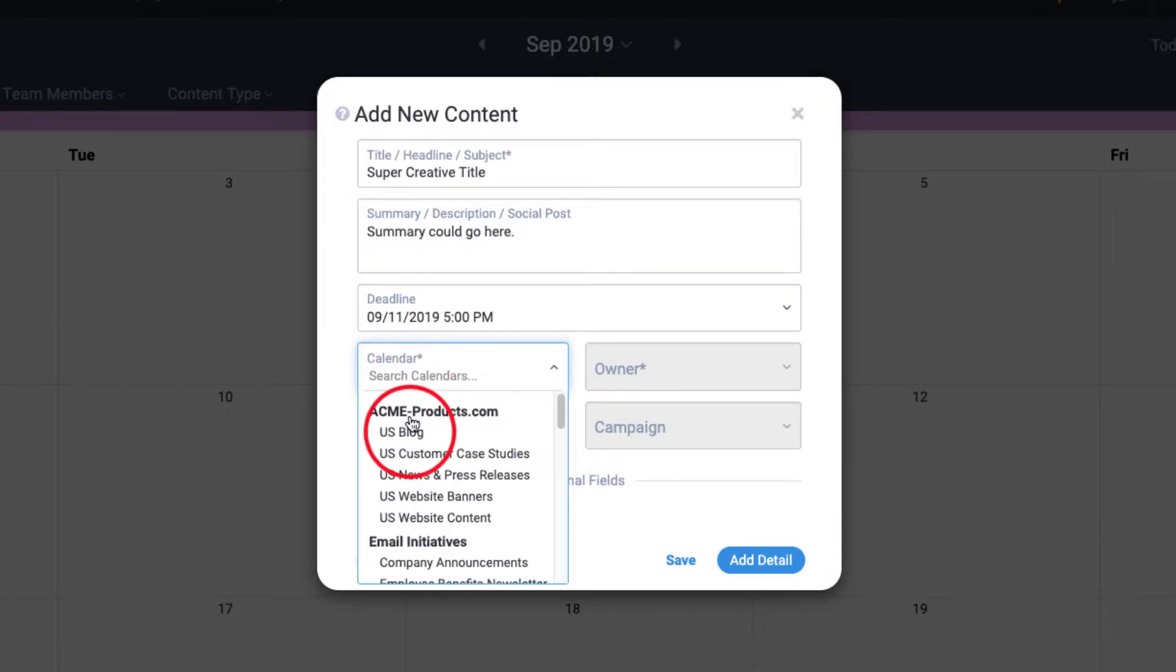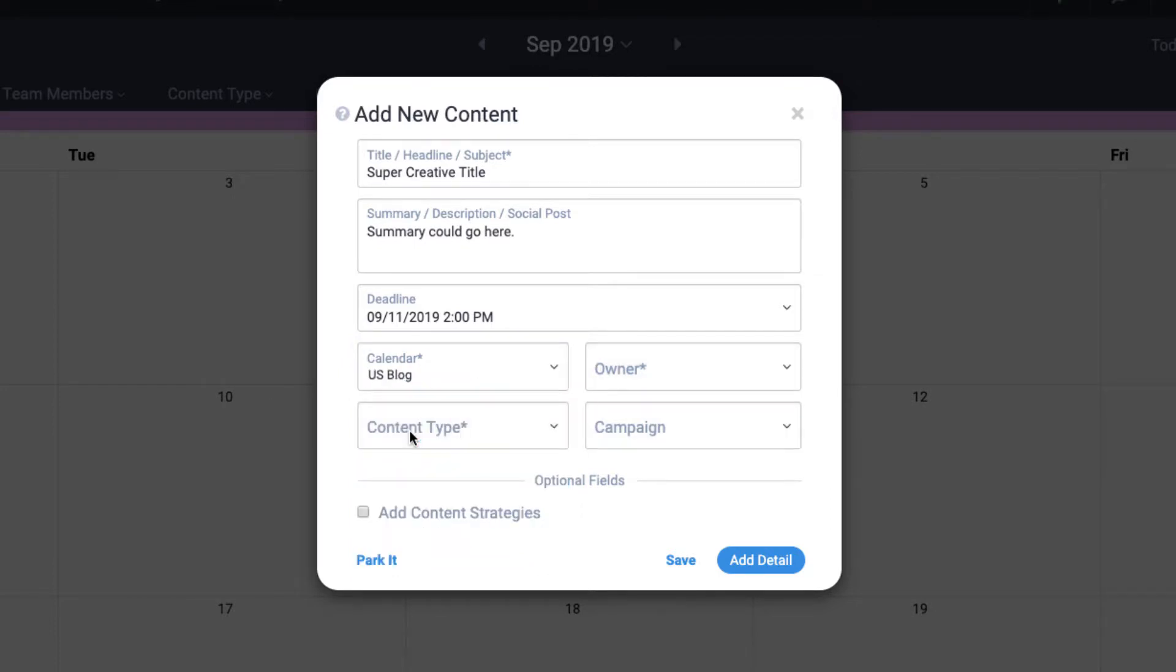Note here that once I select a calendar, the rest of the fields in this form are dynamically updated based on that calendar's settings.